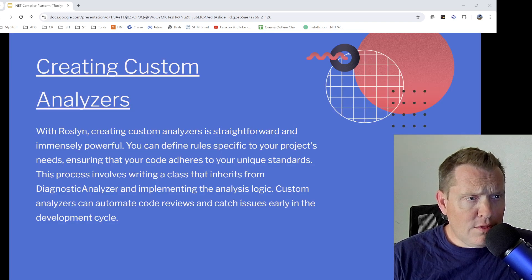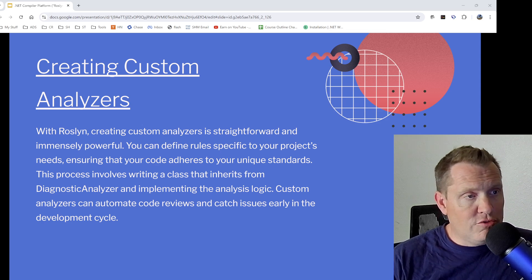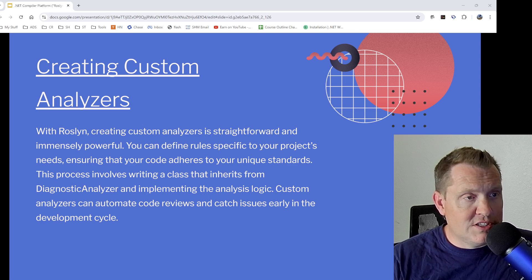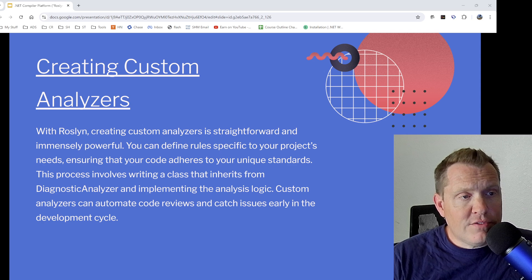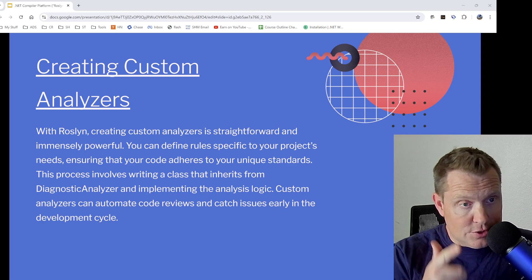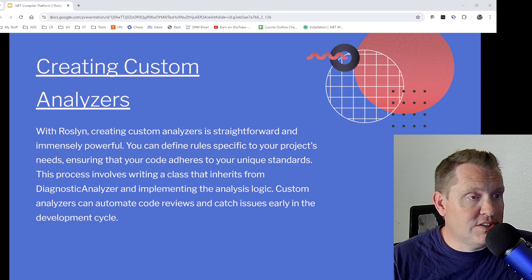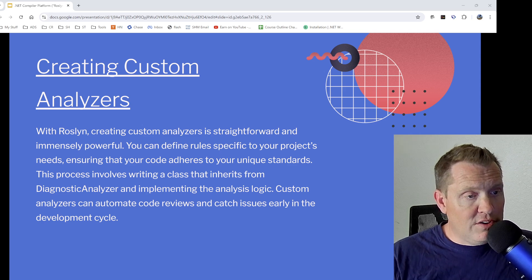You can also create custom analyzers. With Roslyn, creating these analyzers is really straightforward and immensely powerful. You can define rules specific to your project's needs and ensure that your code adheres to unique standards — lots of different use cases for it. The process involves writing a class that inherits from DiagnosticAnalyzer and implements the analysis logic. Custom analyzers can automate code reviews and catch issues early in the development cycle.